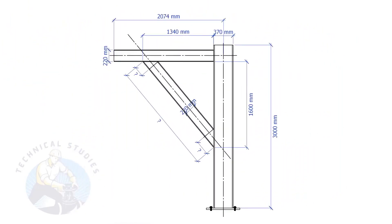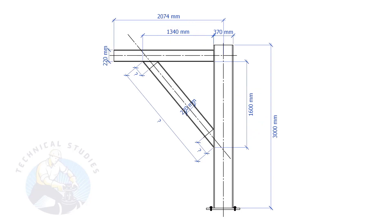In this example, the top leg length is 1340 mm and the vertical leg length is 1600 mm. Let's calculate what will be the length and the cutback of the bracing.